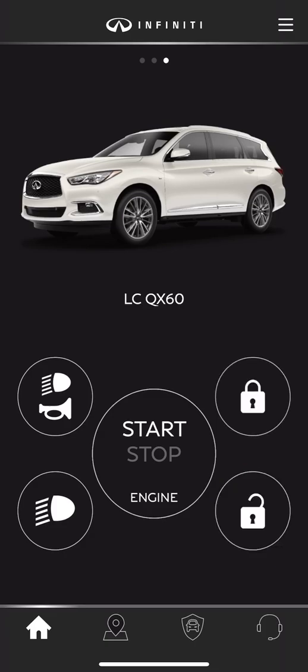That is something to keep in mind. However, when you click lock, that does lock all four doors on the vehicle, including the rear tailgate. So that's a quick look at what you can do as far as locking, unlocking, remote start, flashing the lights, and honking the horn.